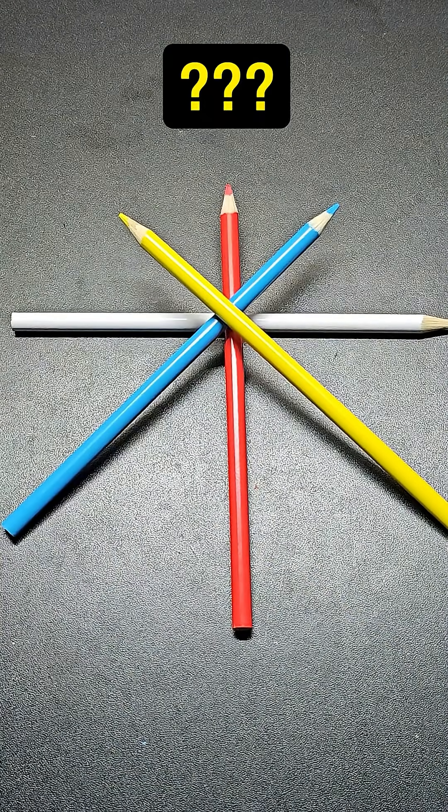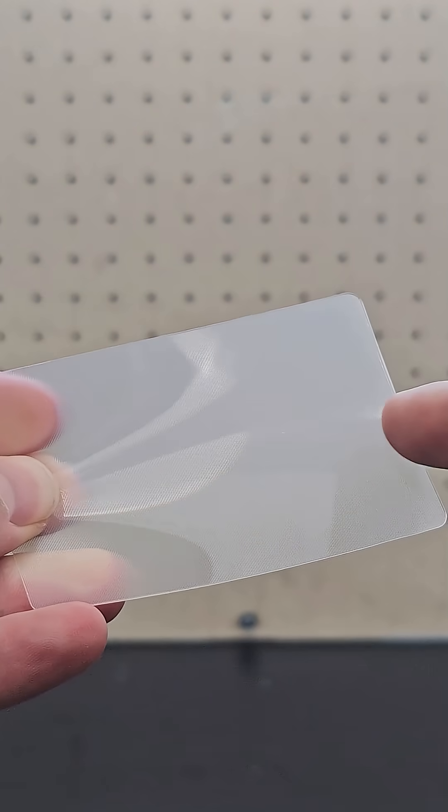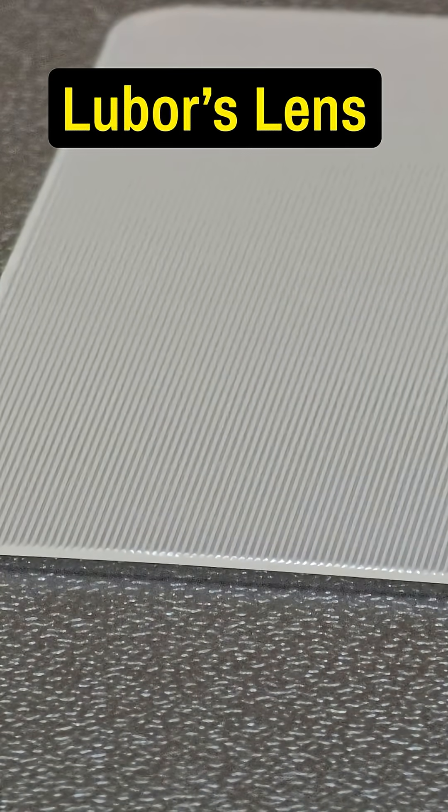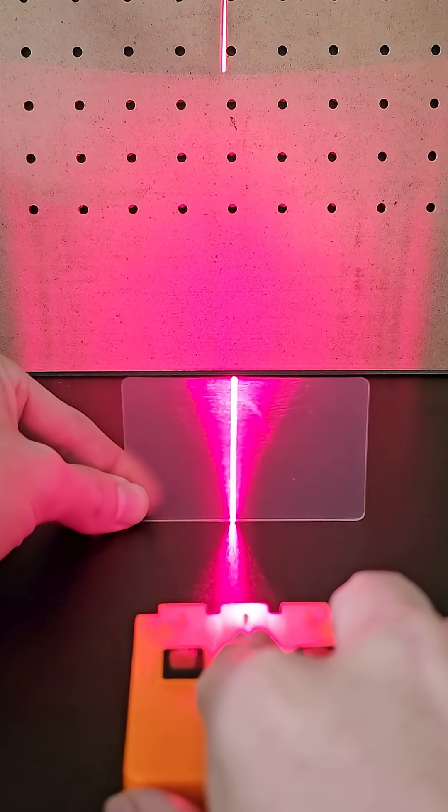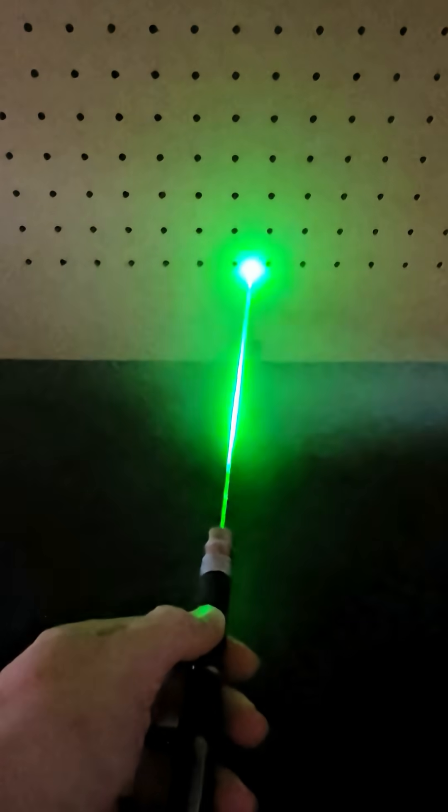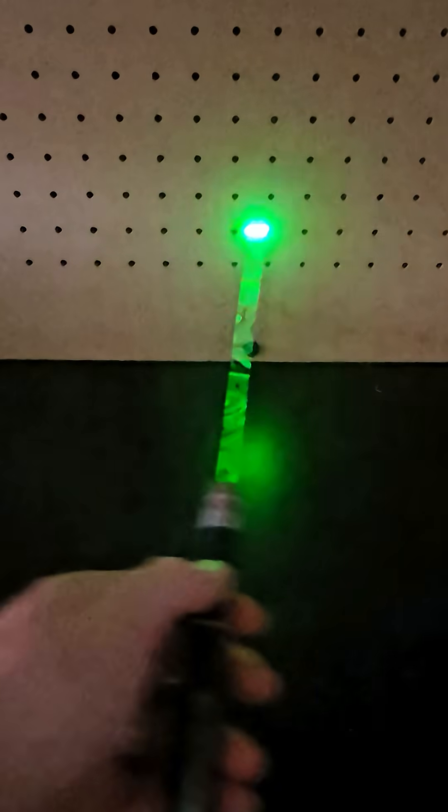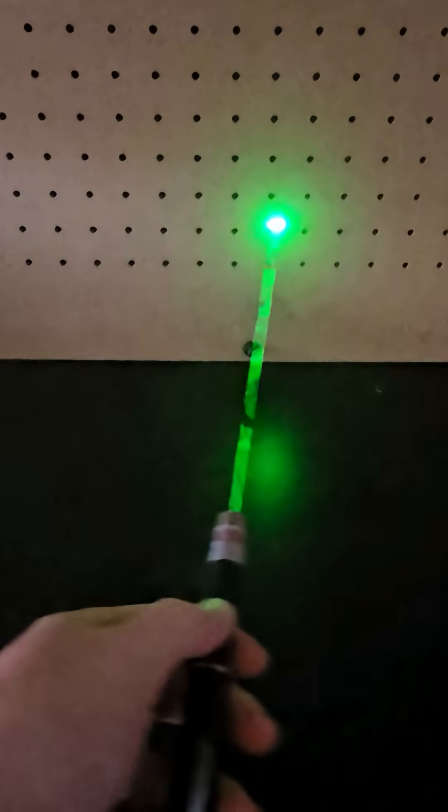but why did it look so confusing? Well, the key to this illusion is the special texture on this piece of plastic called a Lenticular lens, which manipulates light in an important way that I'll try to show more clearly using lasers and some atmospheric aerosol so you can see the laser more clearly.